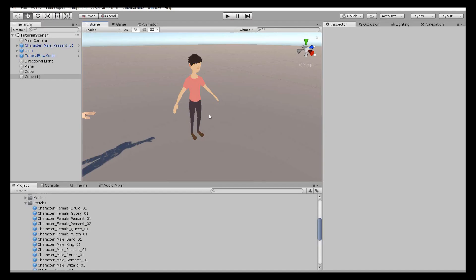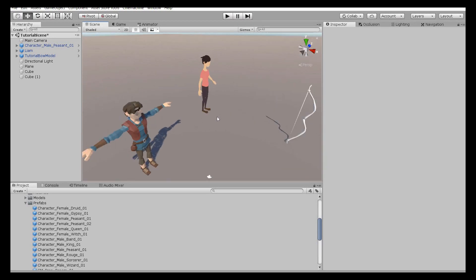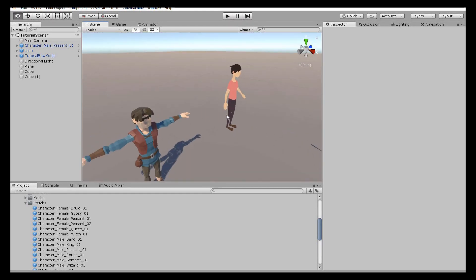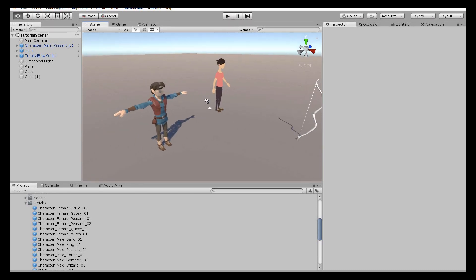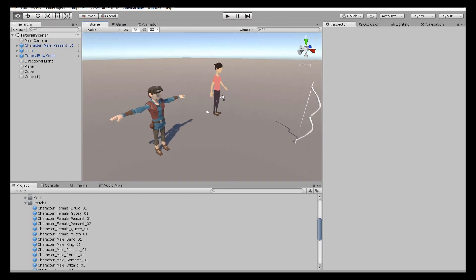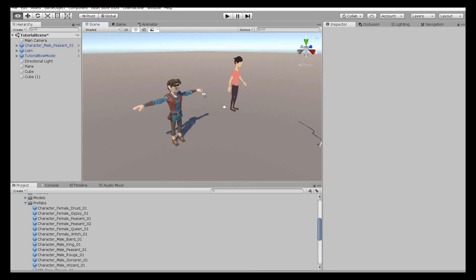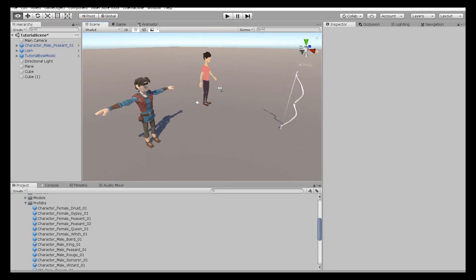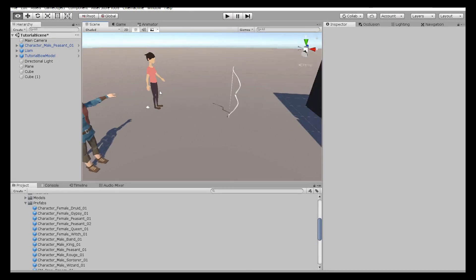In order to complete the player-integrated version, you need some animations and models. These models and animations won't be included in the package, so you need to obtain them yourselves.